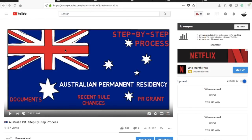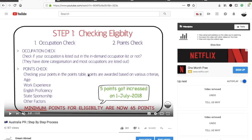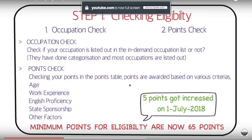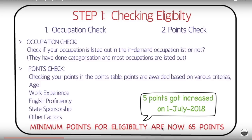This was the video I was talking about — the step-by-step process for applying for permanent residency of Australia. If you haven't watched it, the link is in the description box. The first step in that video was checking the eligibility of your visa application — whether you are eligible to apply for PR or not.